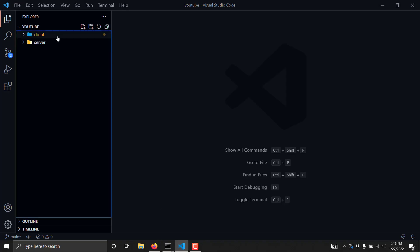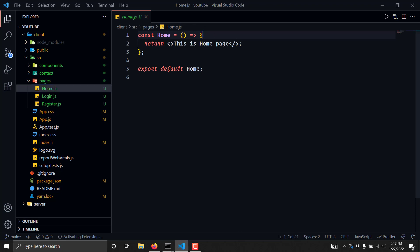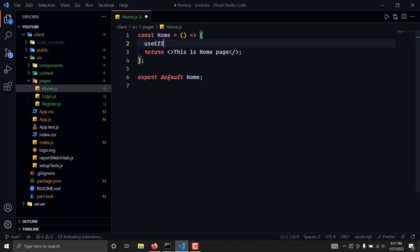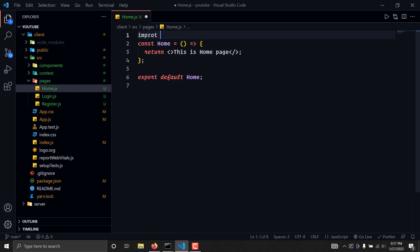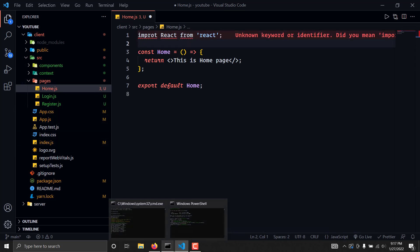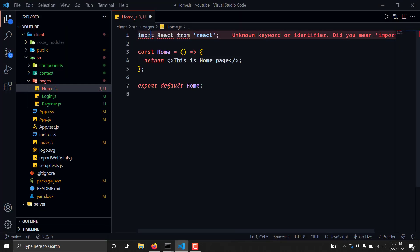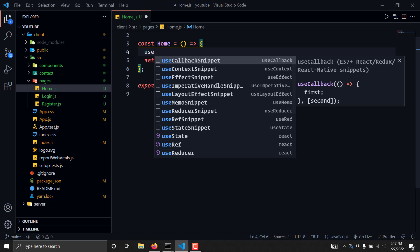What we can do is we can simply go to the client directory, go to the pages, and in the home section we will run a callback using useEffect. We are also going to import this — I'll write here useEffect. The intellisense is not working so I'll manually write: import React from 'react'. Now let's use useEffect.